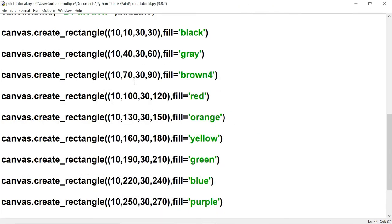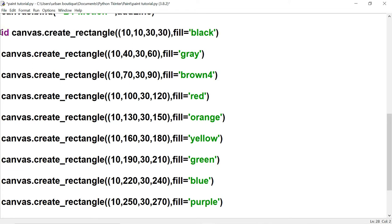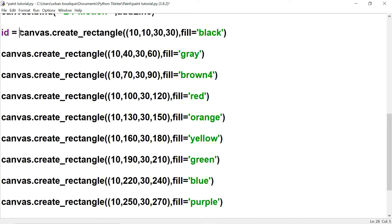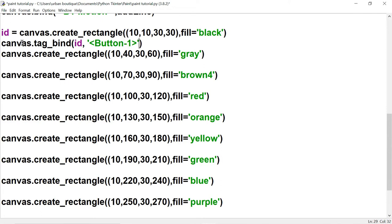First we store each rectangle in its own unique id so we can attach a bind to it. We use id = canvas.create_rectangle(...), then call canvas.tag_bind with the id. This is a tag bind — the first parameter is the id, and when the user clicks we use lambda to call a function named show_color, passing in the color we want. For the black rectangle, we pass black.